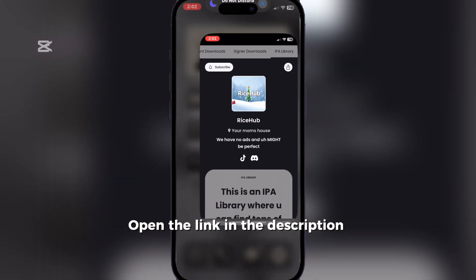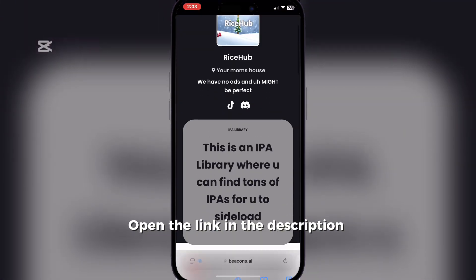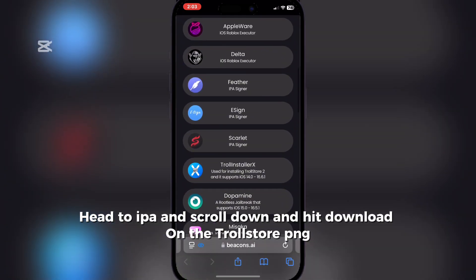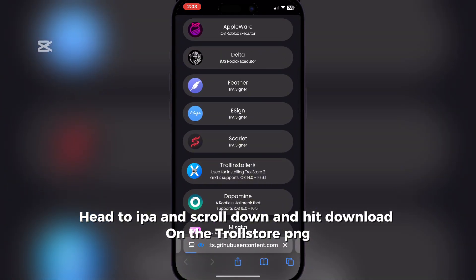Open the link in the description. Head to IPA and scroll down and hit download on the Trollstore IPA.